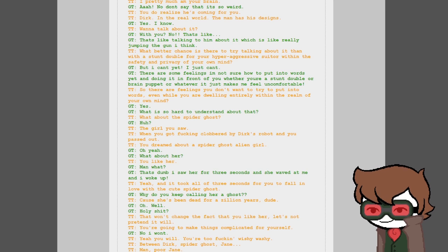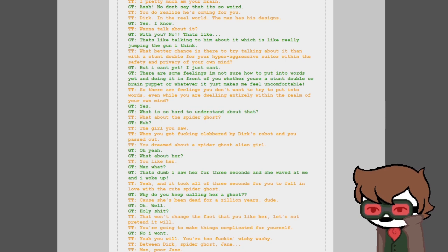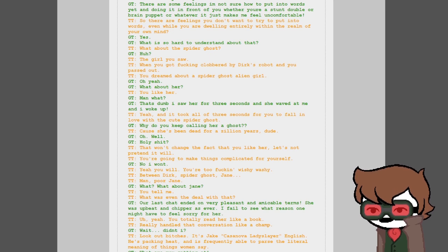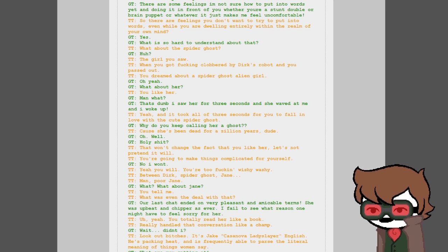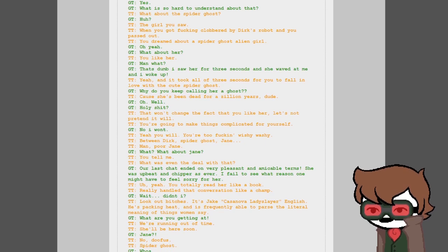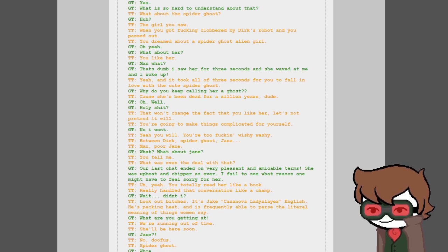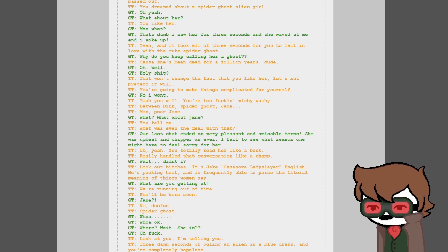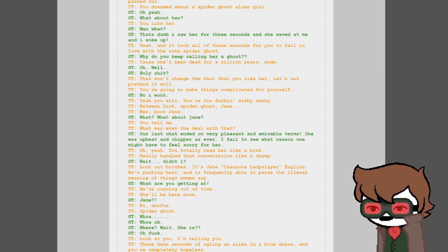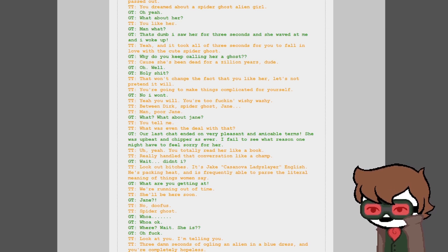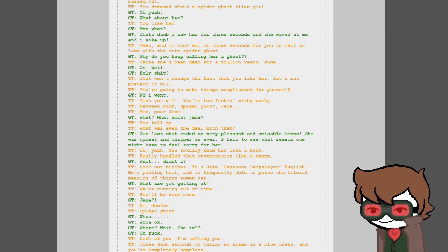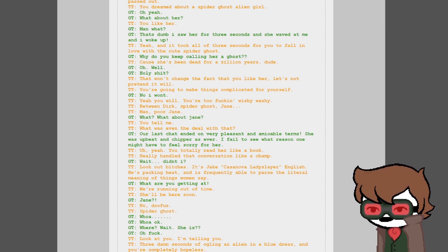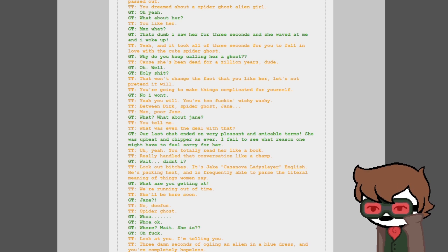Yes, I know. Want to talk about it with you? No, that's like talking to him about it, which is really jumping the gun, I think. You better chance. What better chance is there to try talking about it than with a stunt double for your hyper-aggressive suitor within the safety and privacy of your own mind? But I can't yet. I just can't. There are some feelings I'm not sure how to put into words. What about the spider ghost? Huh? The girl you saw when you got fucking clobbered by Dirk's robot and you passed out. You dreamed about a spider ghost alien girl. Oh yeah, what about her? You like her, man. What? That's dumb. I saw her for three seconds and she waved at me.